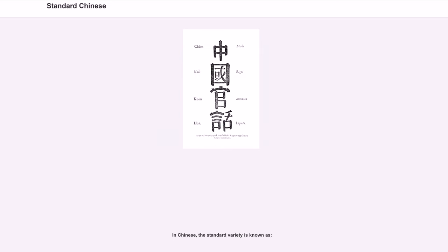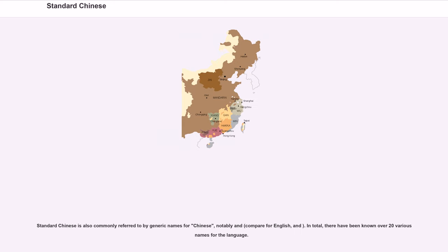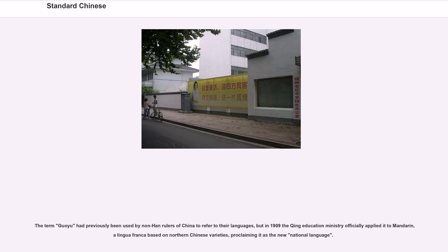In Chinese, the standard variety is known by various names. Standard Chinese is also commonly referred to by generic names for Chinese. In total, there have been over 20 various names for the language. The term Guoyu had previously been used by non-Han rulers of China to refer to their languages, but in 1909 the Qing Education Ministry officially applied it to Mandarin, a lingua franca based on northern Chinese varieties, proclaiming it as the new national language.